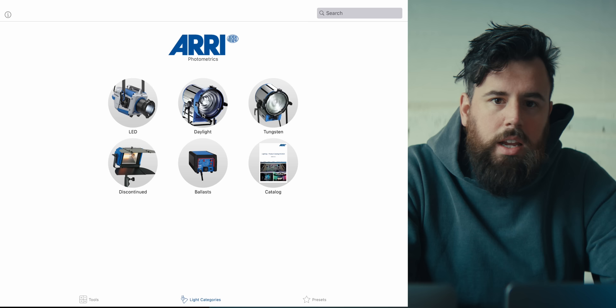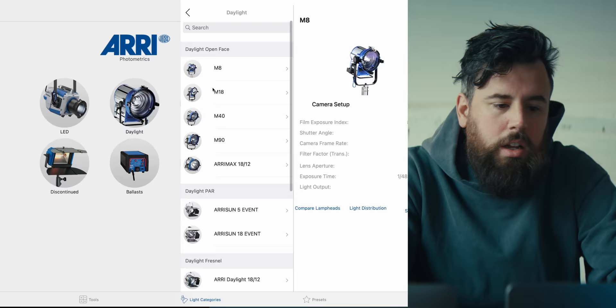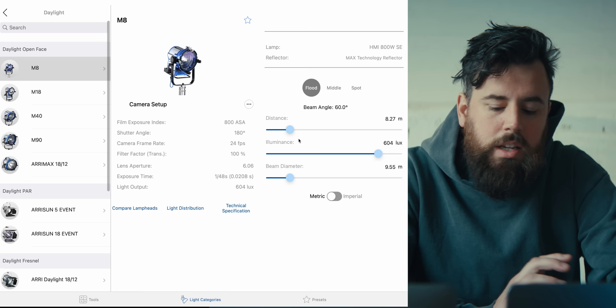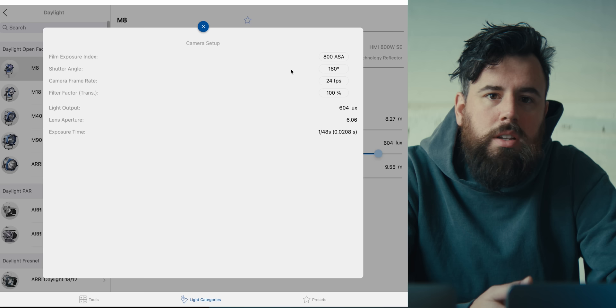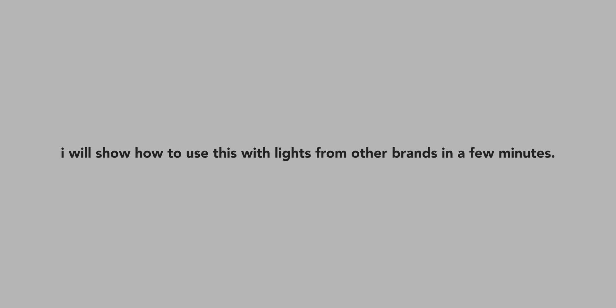First, we're going to look at the Aerie Photometrics app. This is free on the app store. I want to go with a bright sunny look, so I'll hit daylight and go for an HMI — starting with the lower M8, which will probably be fine for the talent. In this app, you can set up your camera. It's also good for comparing different lights — if a light says it is 2000 lux at one meter, you can see what that compares to with an Aerie light or an Aperture light in these two softwares.